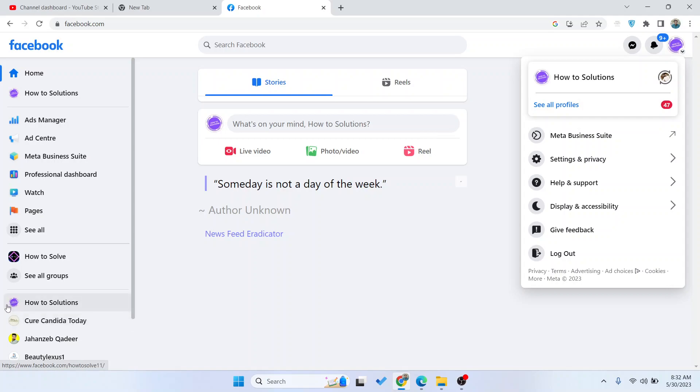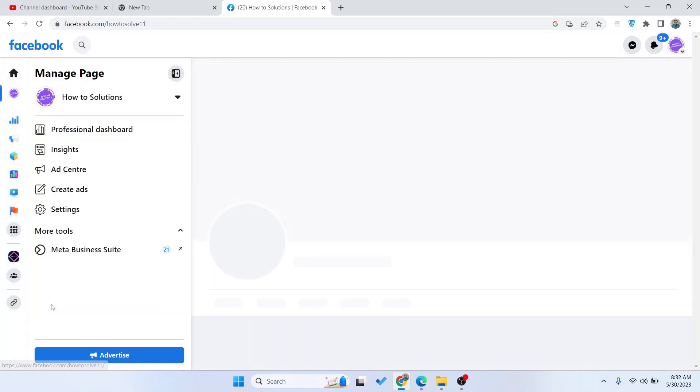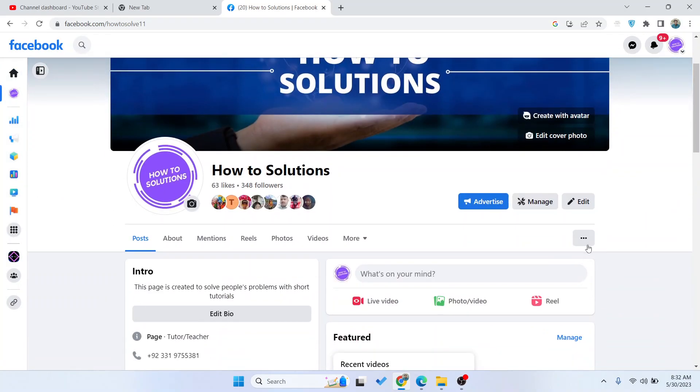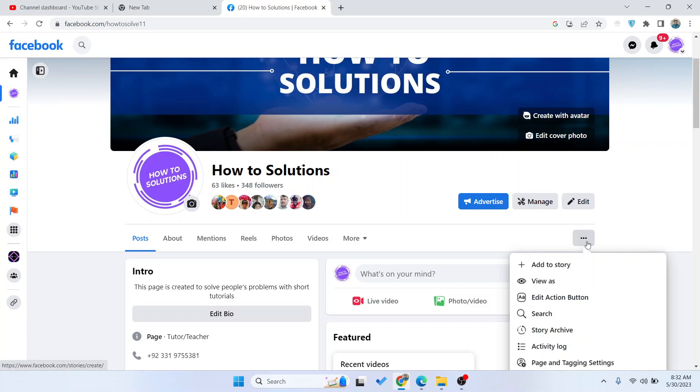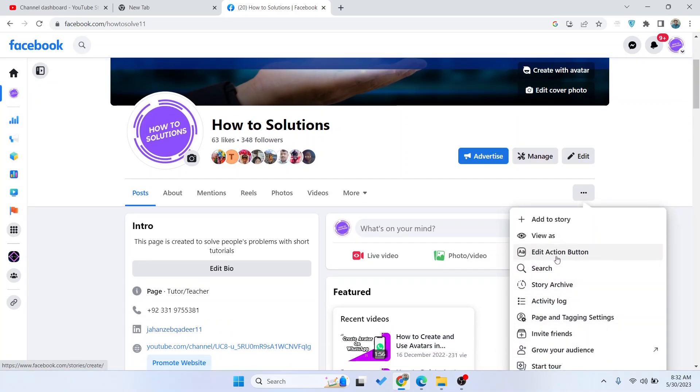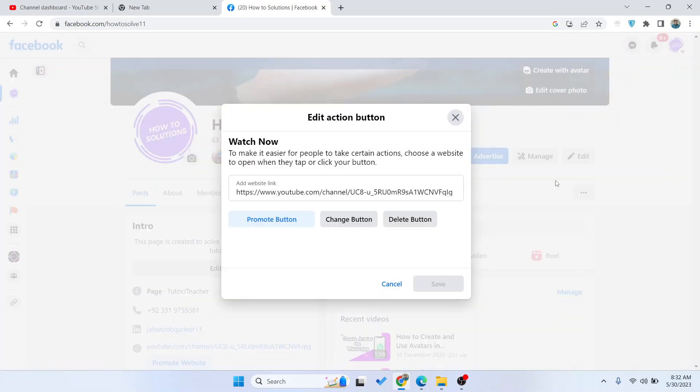Then you need to select your page and click on the three dots. Here you can see different options. Simply click on Edit Action Button.